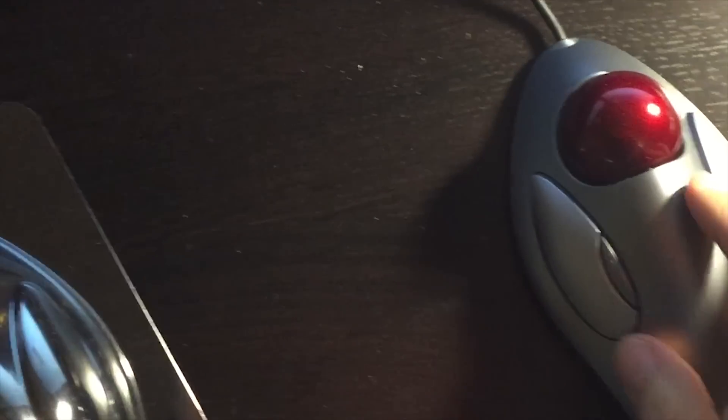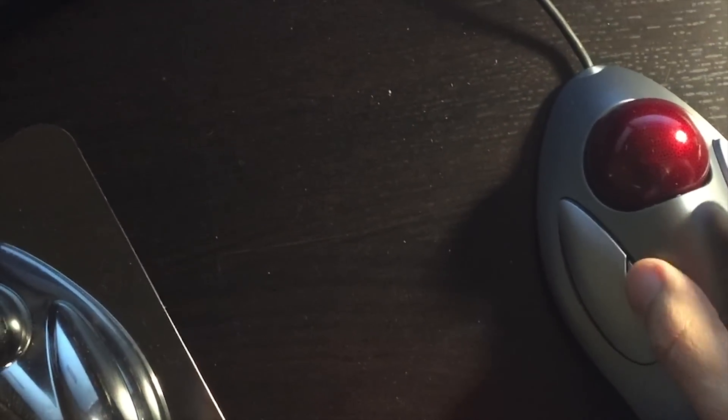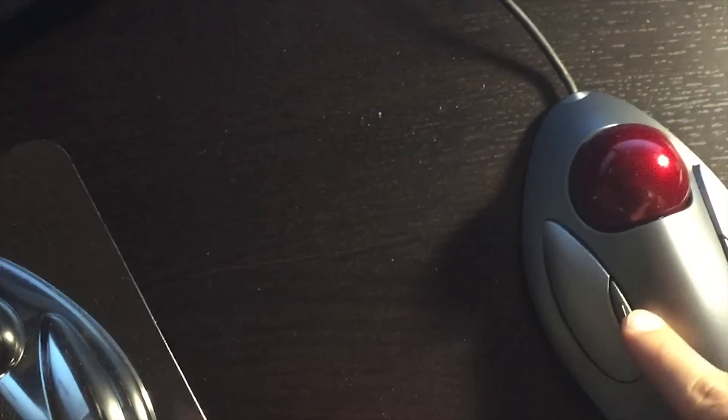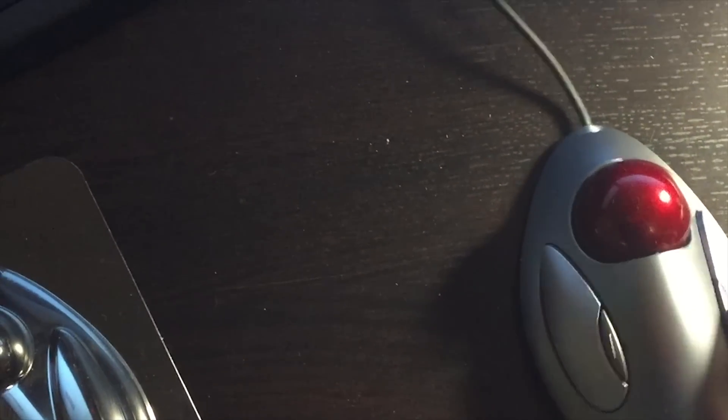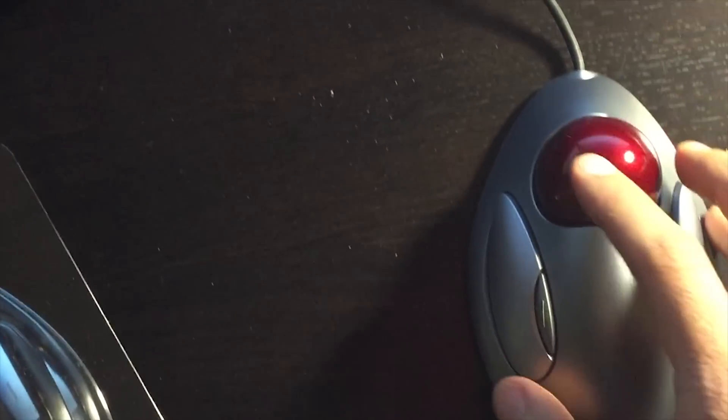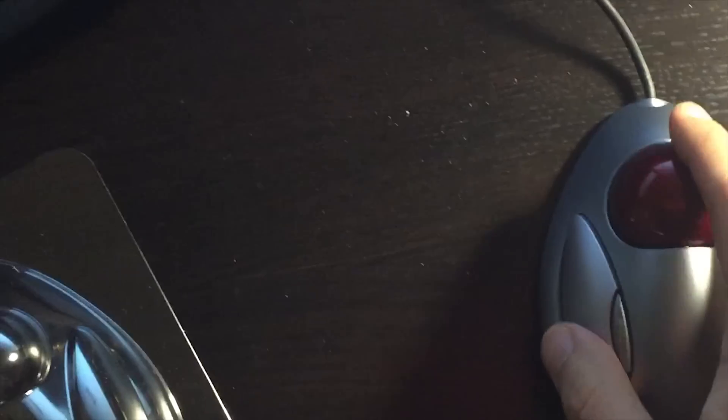And this will allow you to change the functions for these buttons, whether you're left handed or right handed. This might be very useful for you.